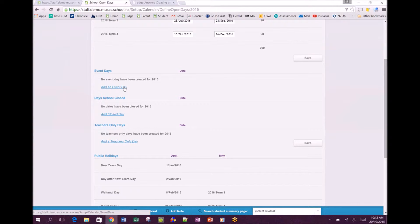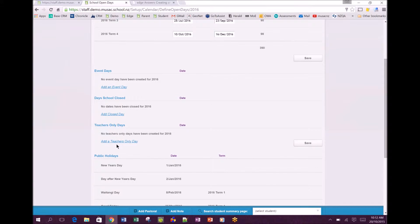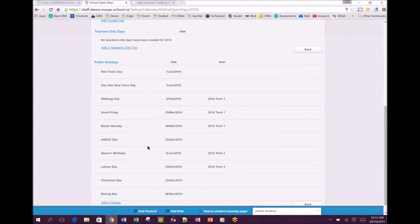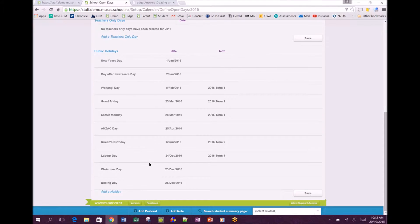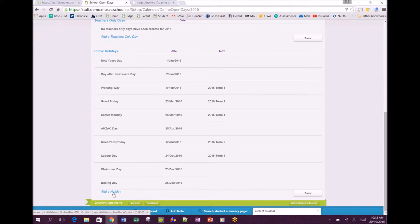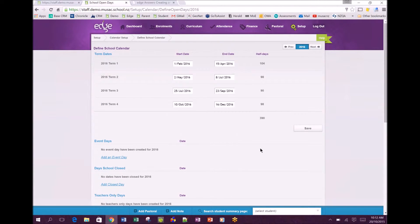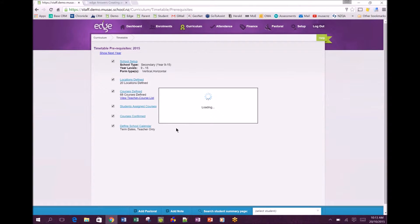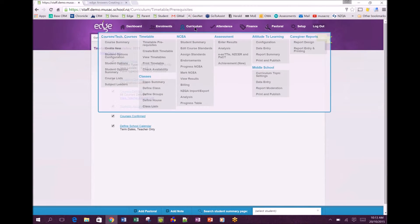Further down you may have other dates where you can add event days like swimming days. You may know about teacher only days and it's a good idea to factor those in as early as possible so Edge won't create rolls for that day. We've taken from the MOE website the holidays, but if there's one we haven't put in please use the add a holiday button. Once you've done that it's all saved, we can close that tab and go back to where we were.